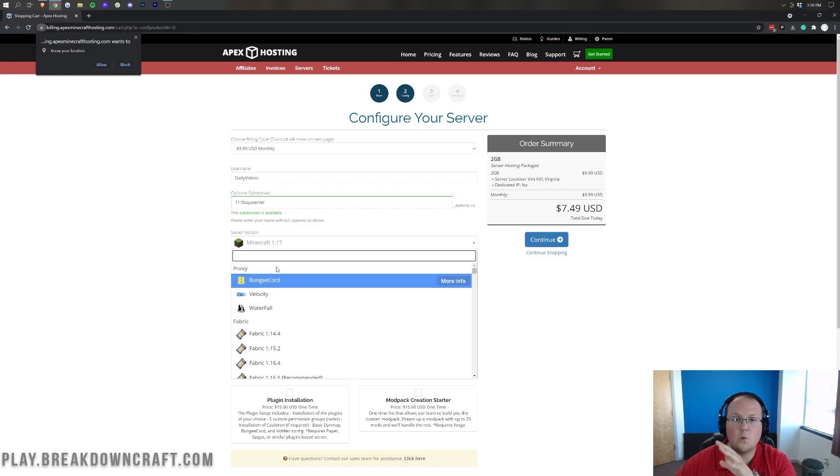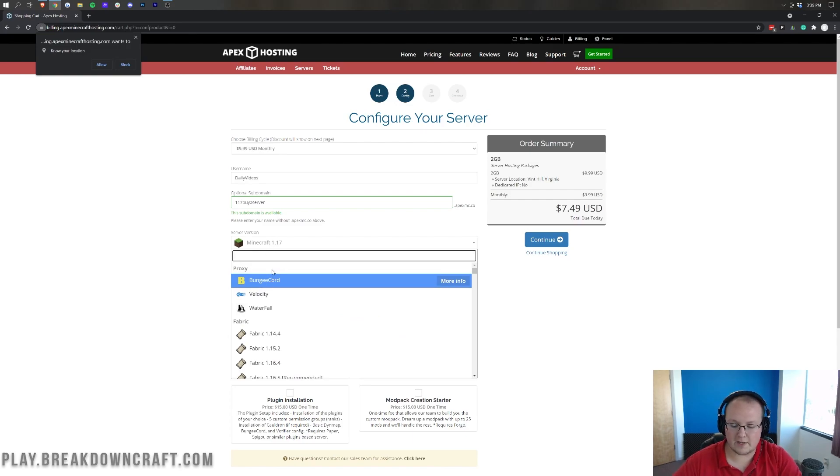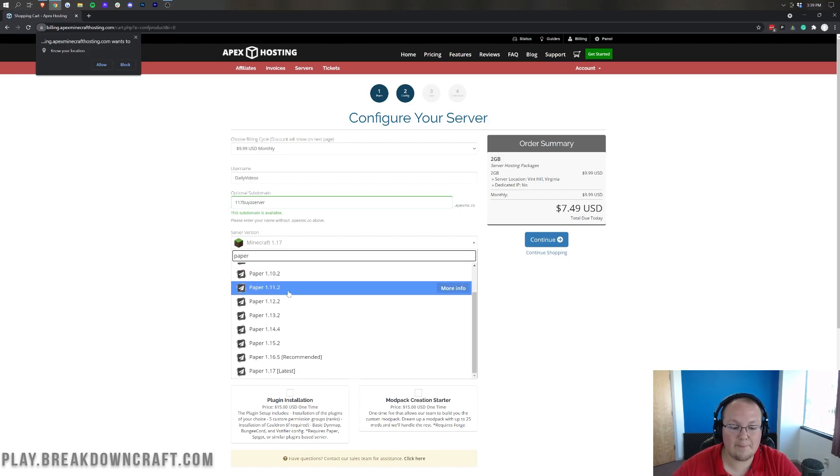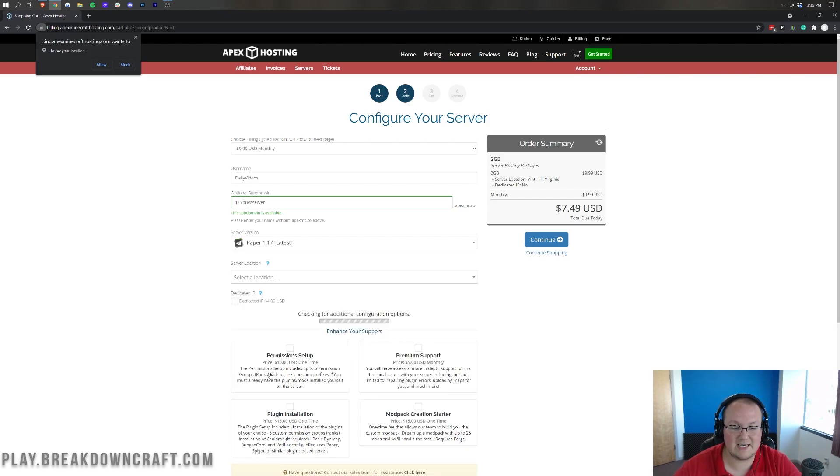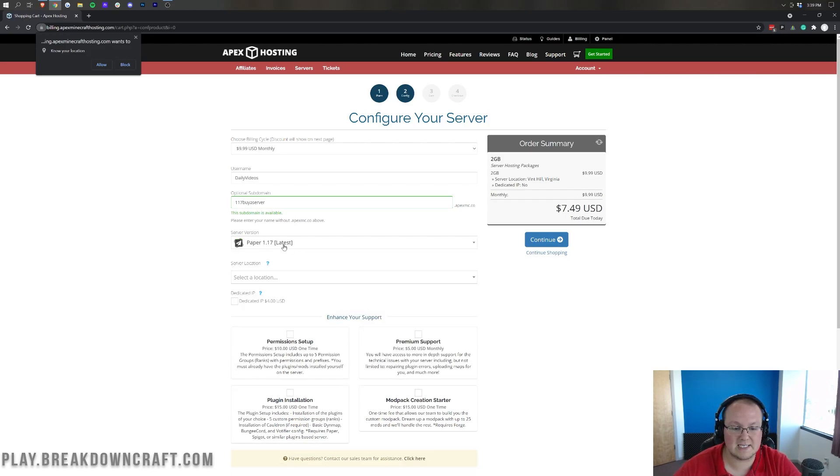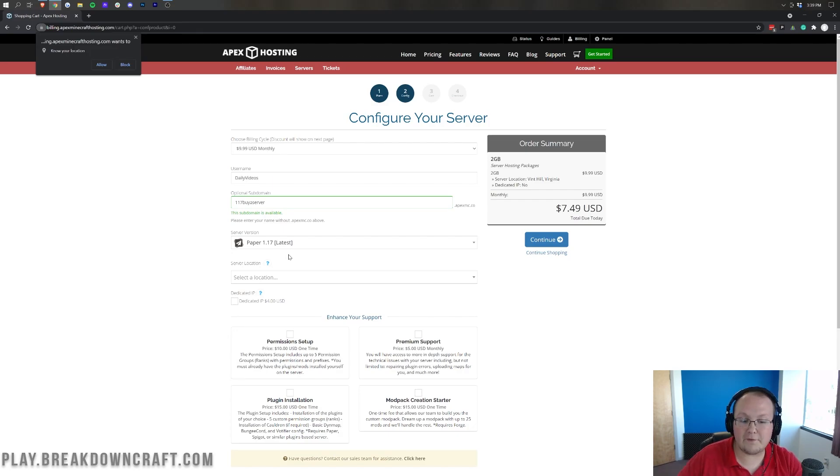Now, I would recommend for most people, if you're wanting to start a 1.17 server, to go to Paper 1.17. As you can see, Paper 1.17. That's going to be the best performing version of Minecraft.